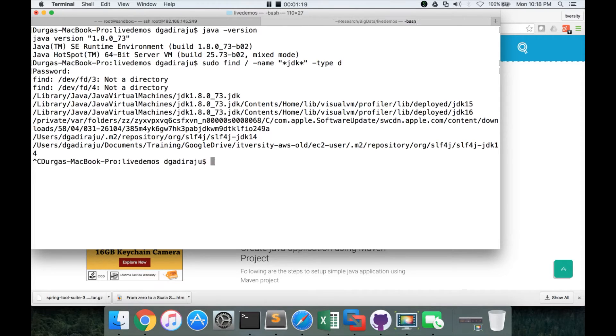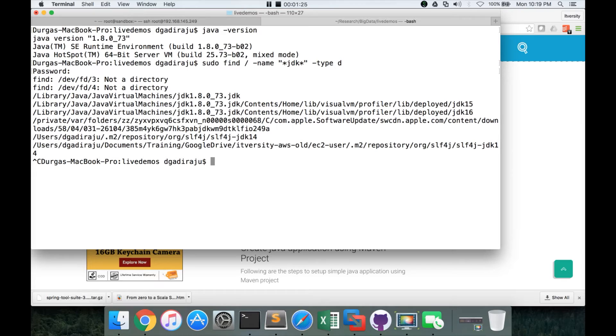As of now, 1.8 is the latest version of Java. That being said, as we have the Java version, now we have to install Eclipse and Maven.